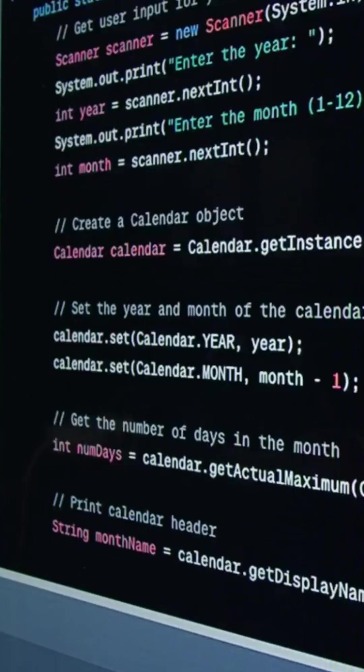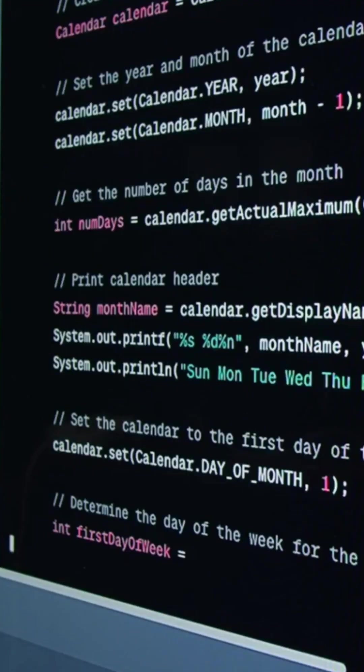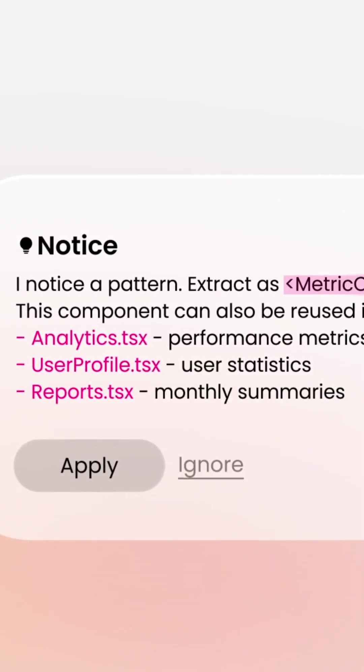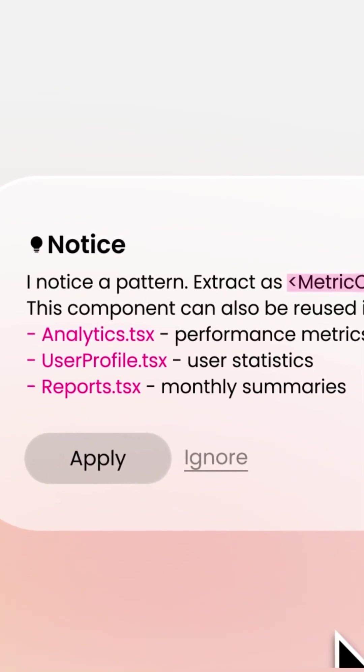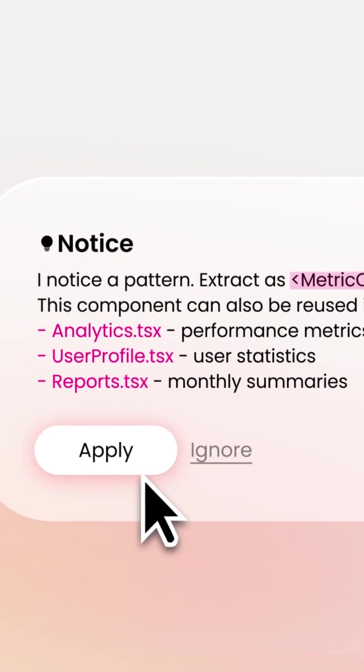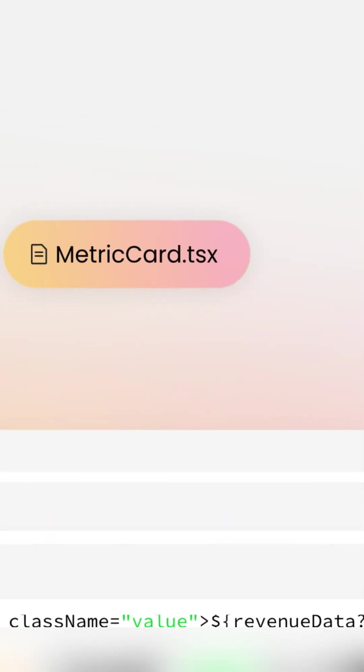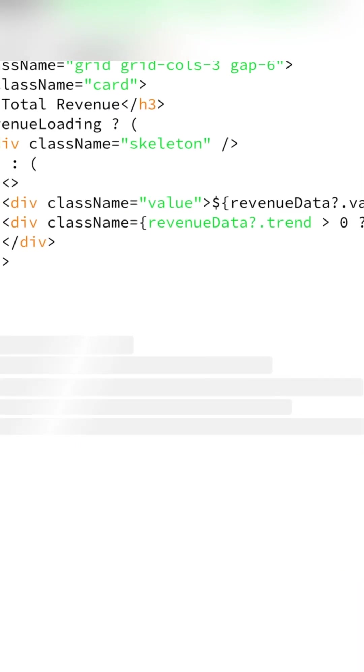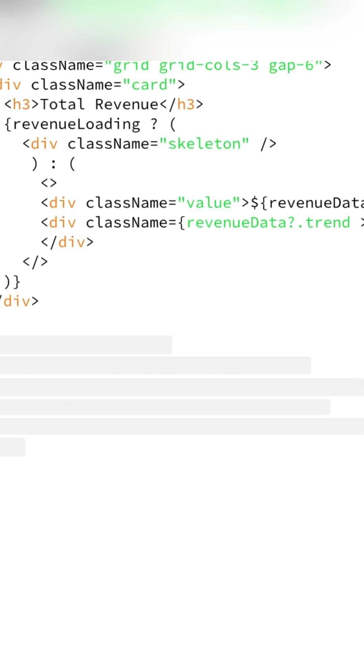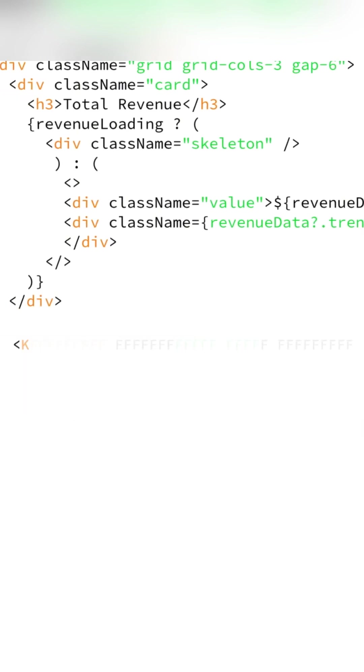Instead of you realizing your code is getting repetitive, Enya notices a pattern first. It suggests extracting your code into a reusable component, like this metric card, before you even ask. One click and your project is instantly cleaner.